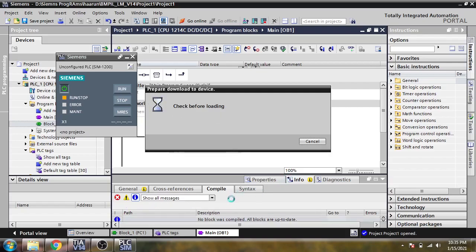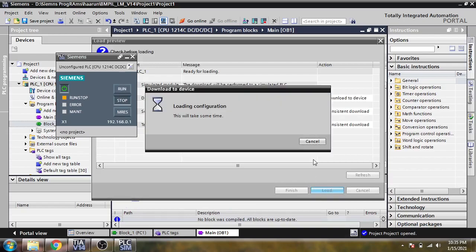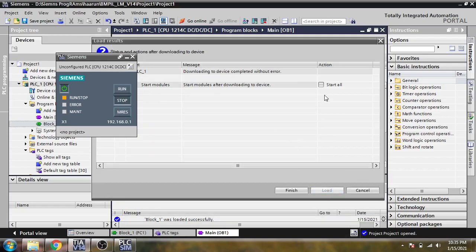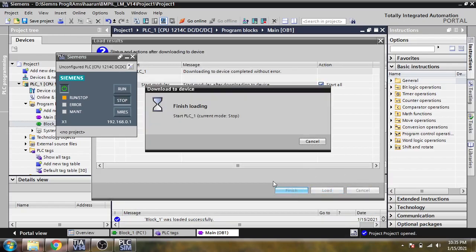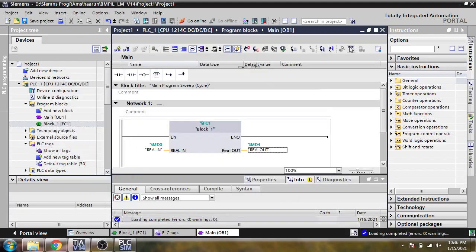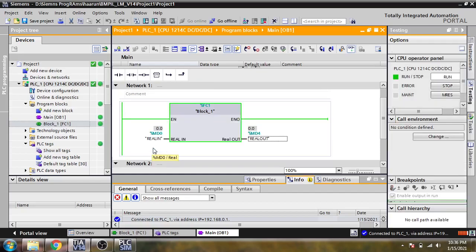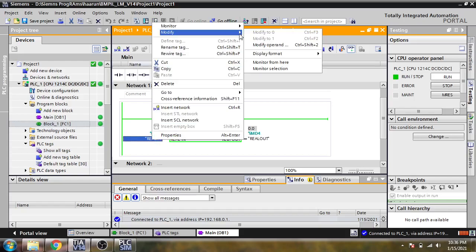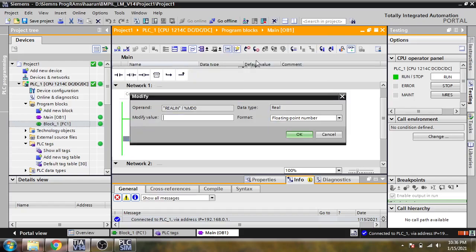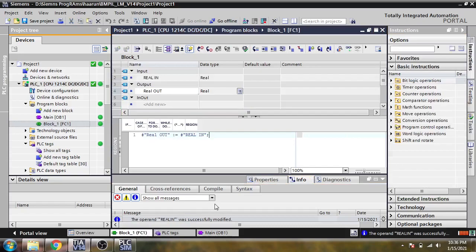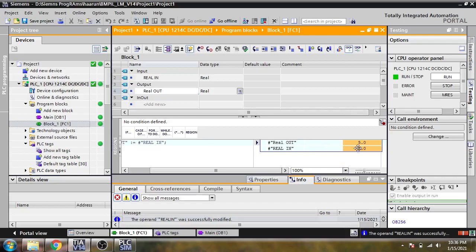For our program, how our program will move the value tag to another, I'm just going online. You will see if I open to five point, it will move the value. I'm just going to go online so you will see that if I am going to change the value.